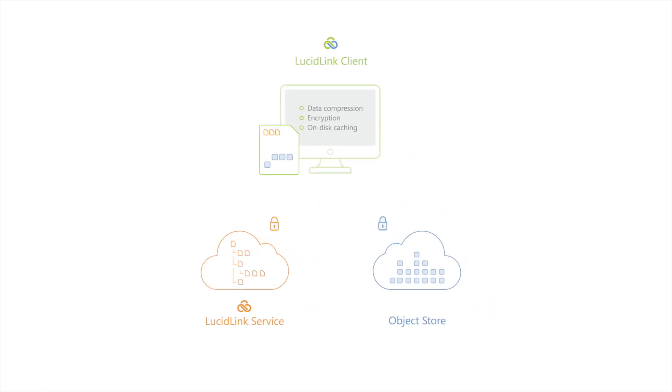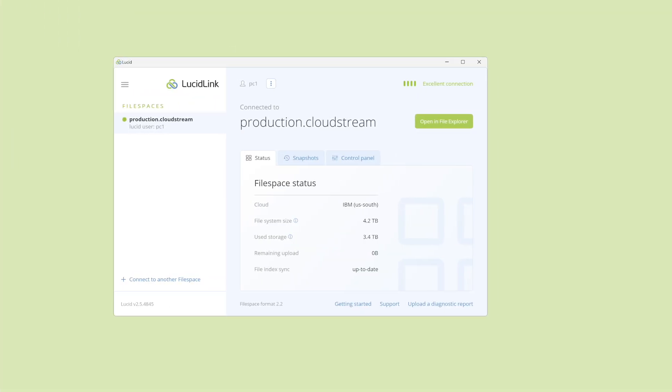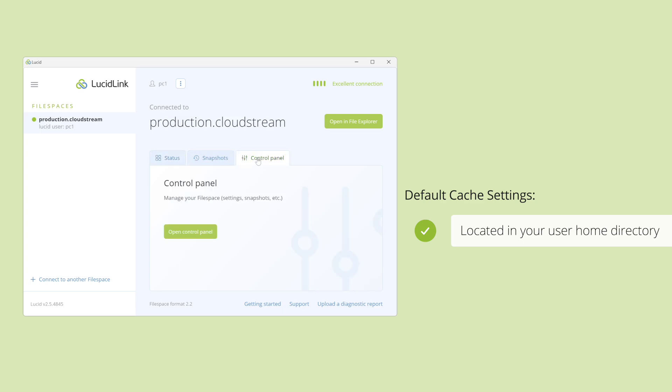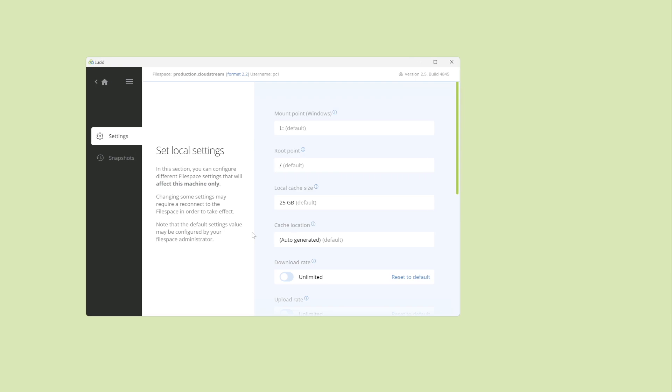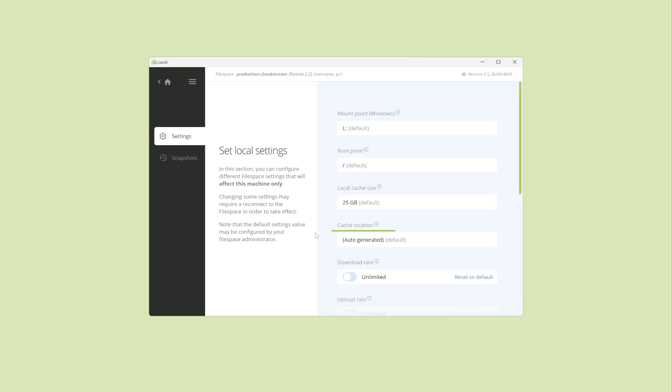The LucidLink client uses a local cache to store blocks of encrypted data that you've streamed from the cloud. All data that's streamed into or out of LucidLink goes through the cache. By default, the cache for each connected file space will be in your Windows user profile directory and be up to 5GB in size. For each connected file space, you can change both the cache size and cache location.